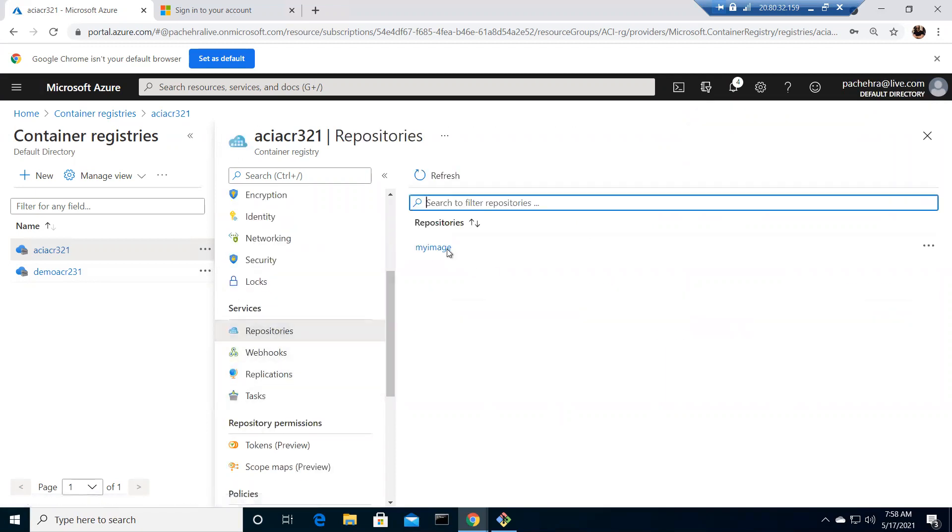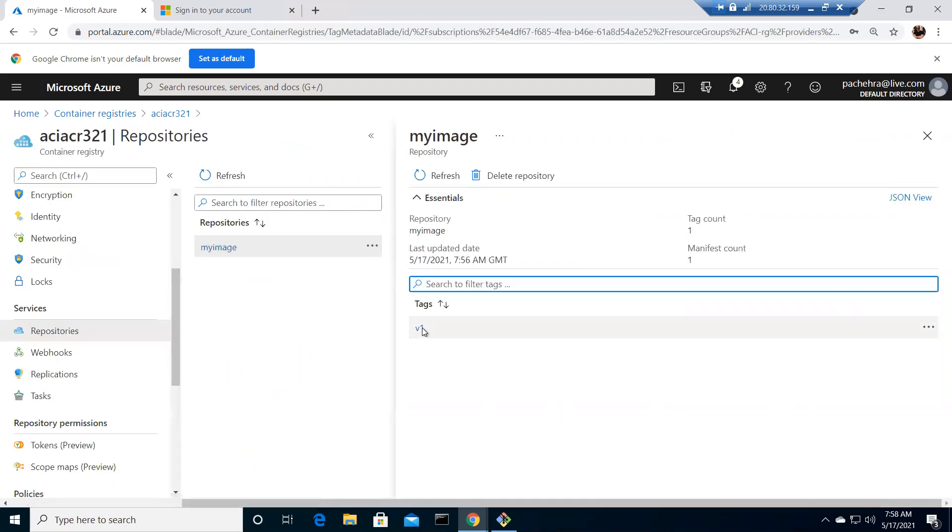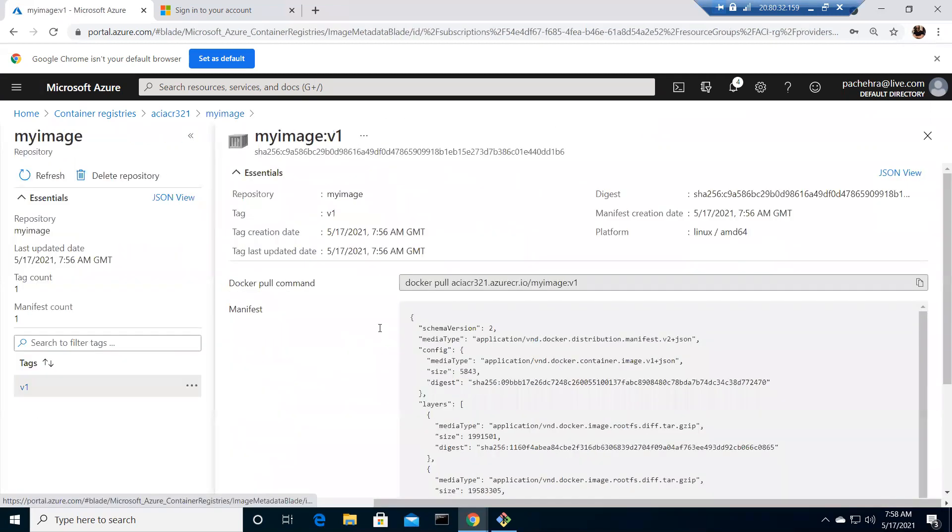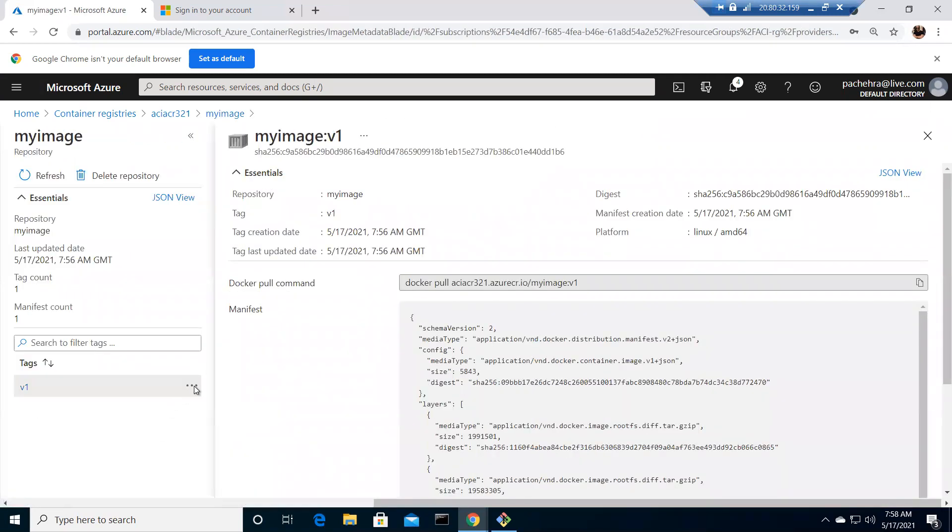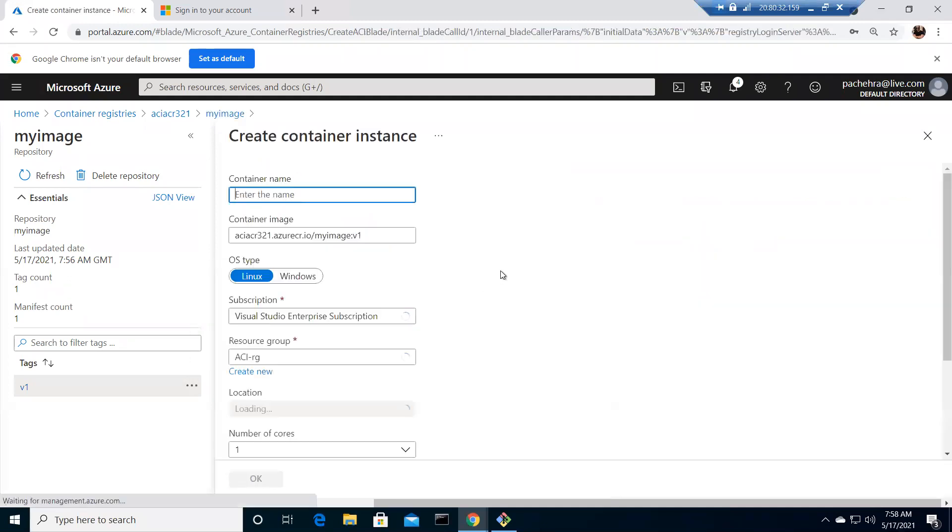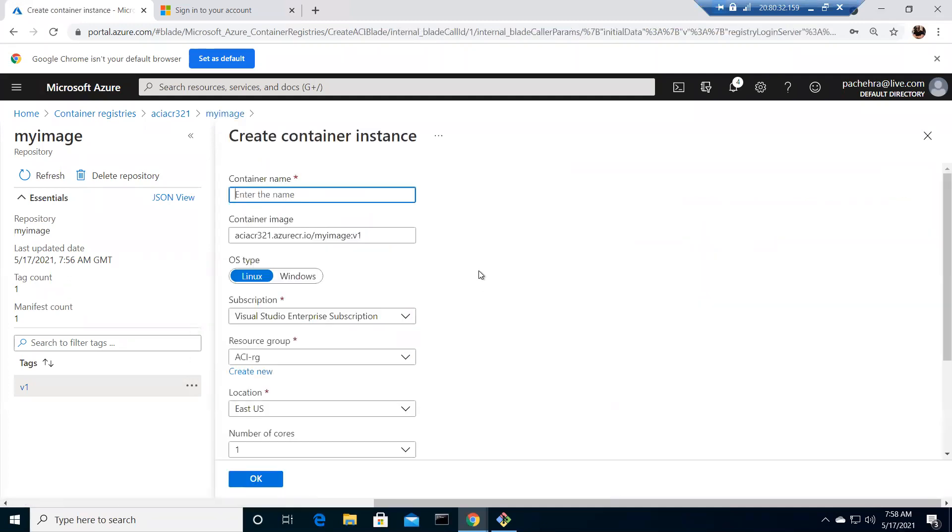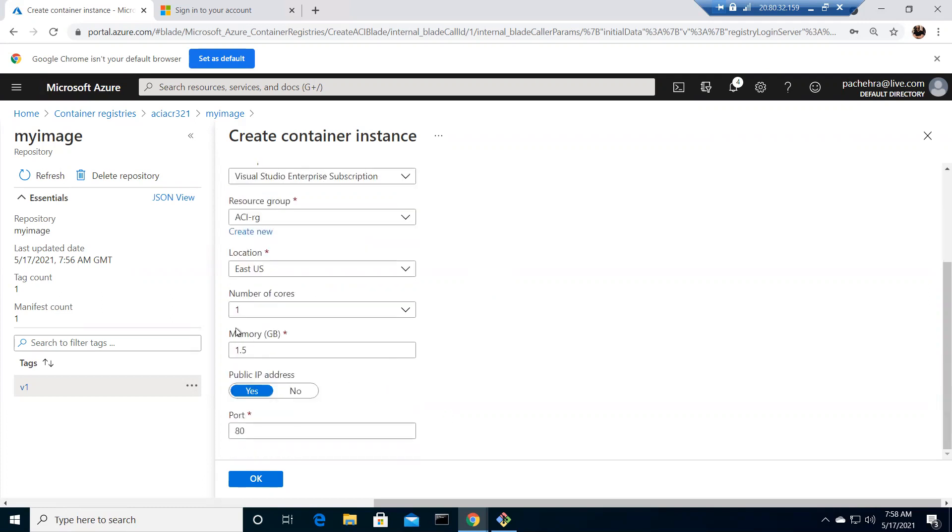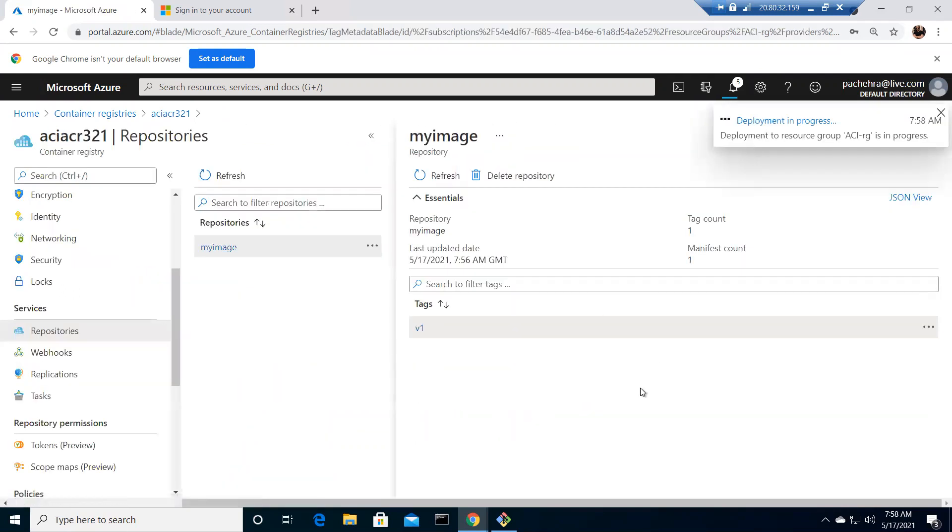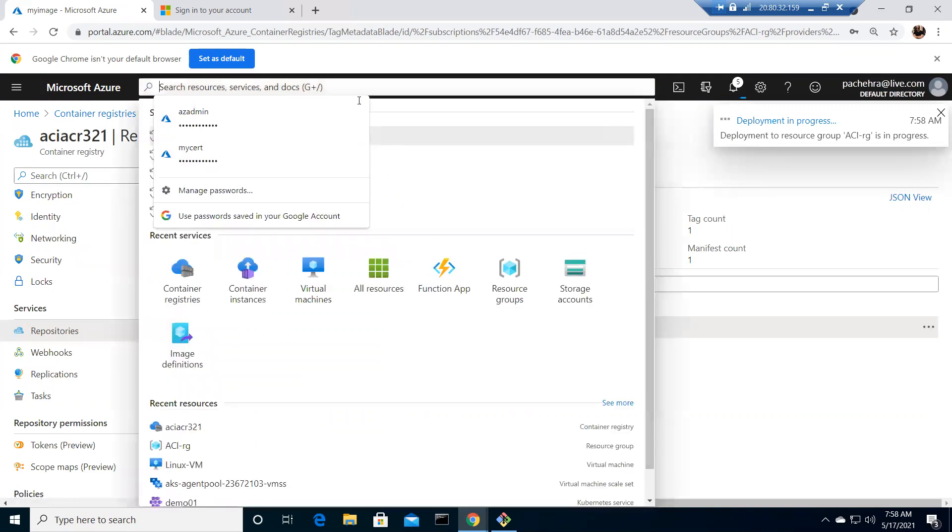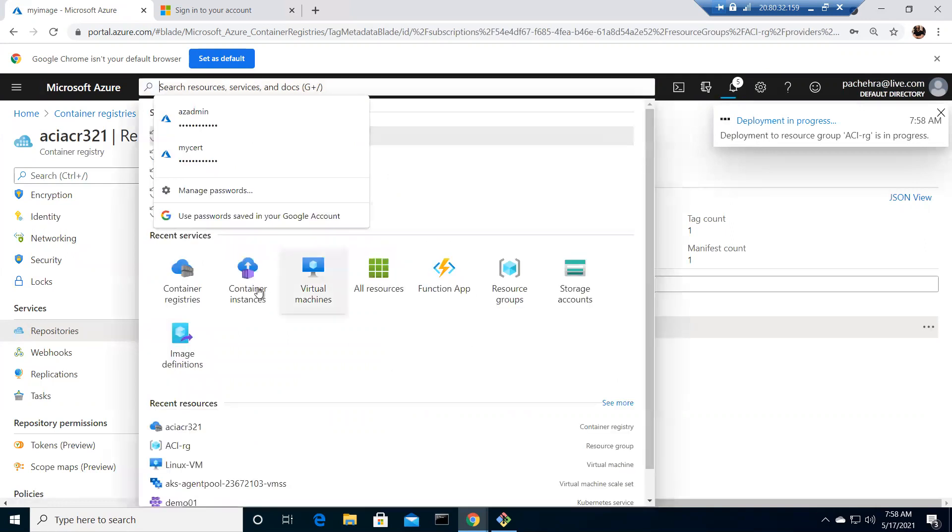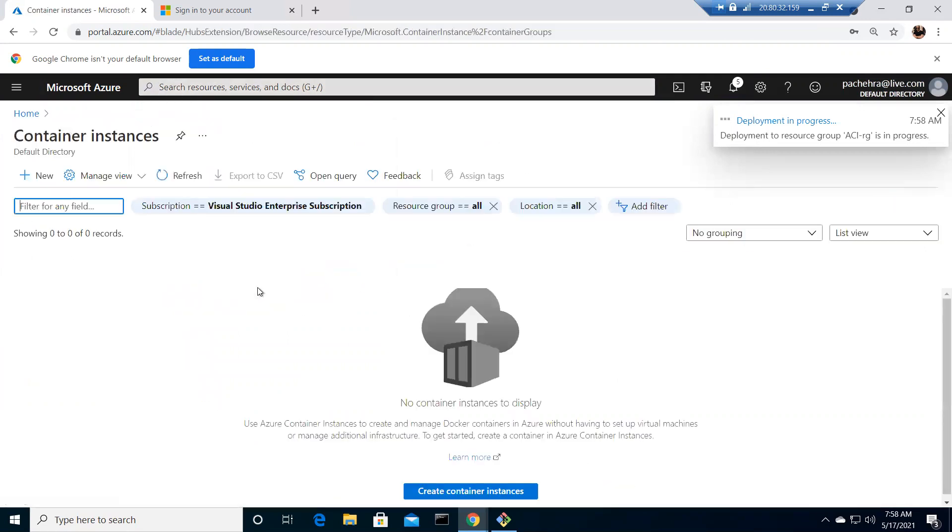It is enabled now. Now I should have this run instance option as not grayed out. You see that, now I can run the instance from here as well instead of going through the Azure Container Instance page. Let me call it aci01. This is the image that I'm going to use. It's Linux, everything is fine. Number of cores one, memory 1.5, port 80. Click okay. While it is creating from here, let me quickly show you from here as well.